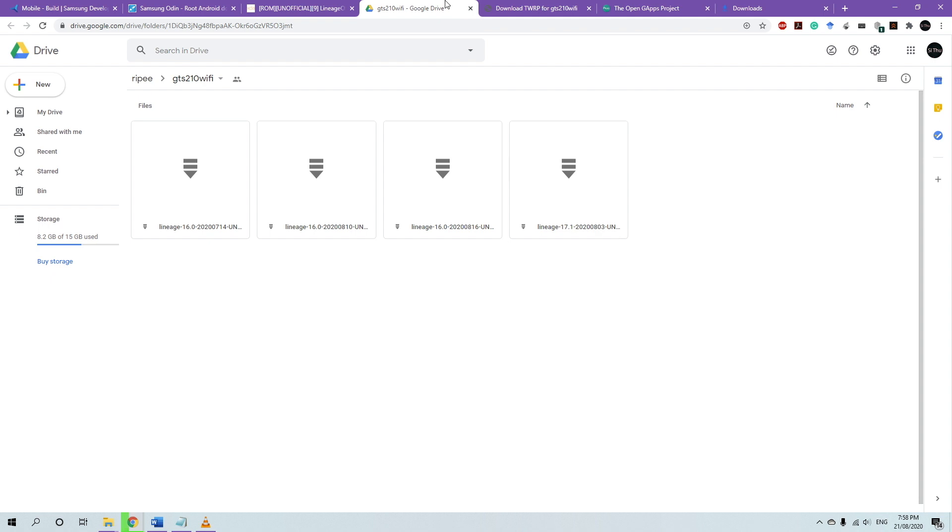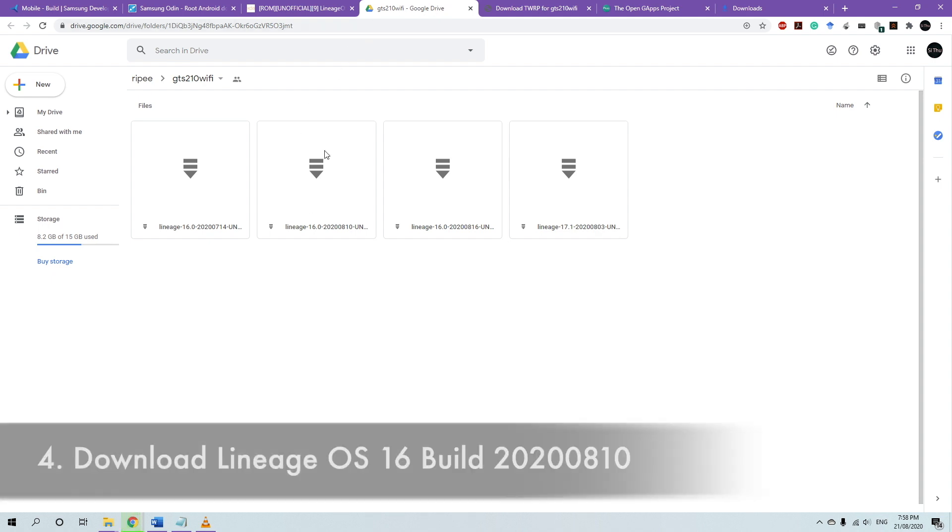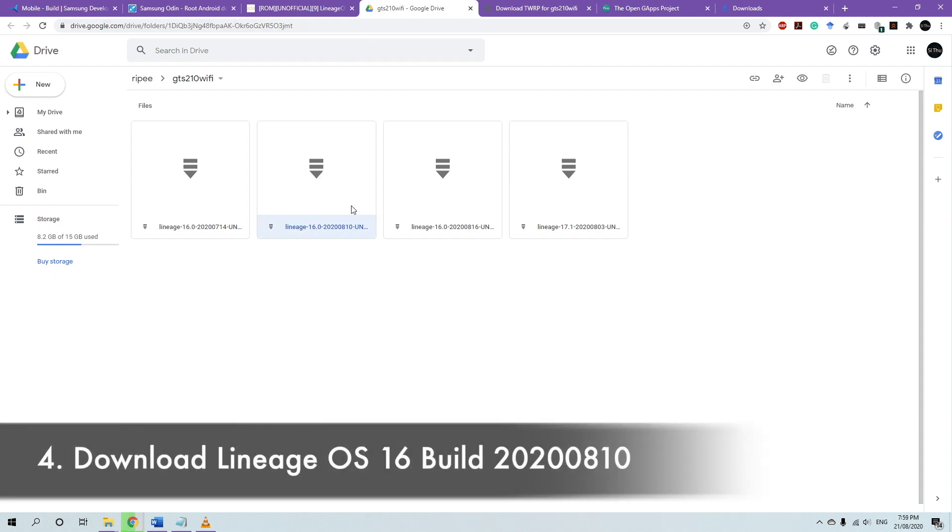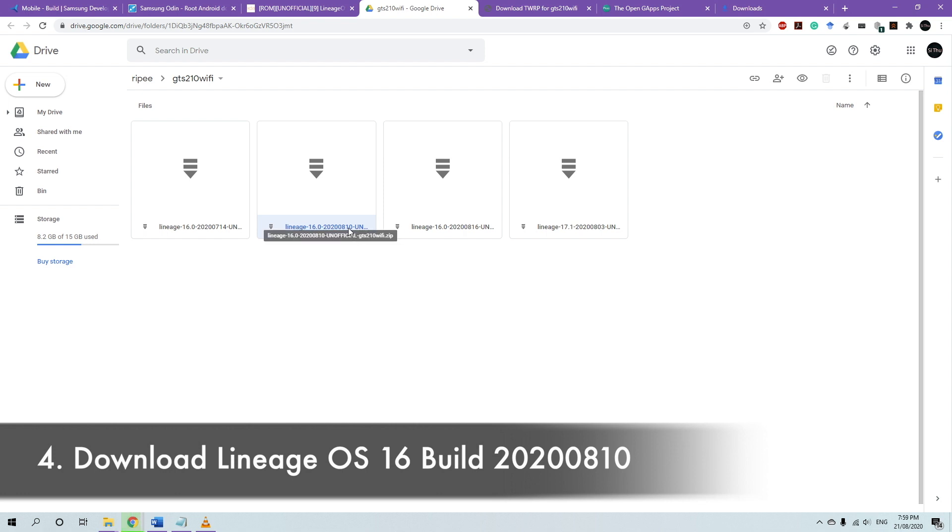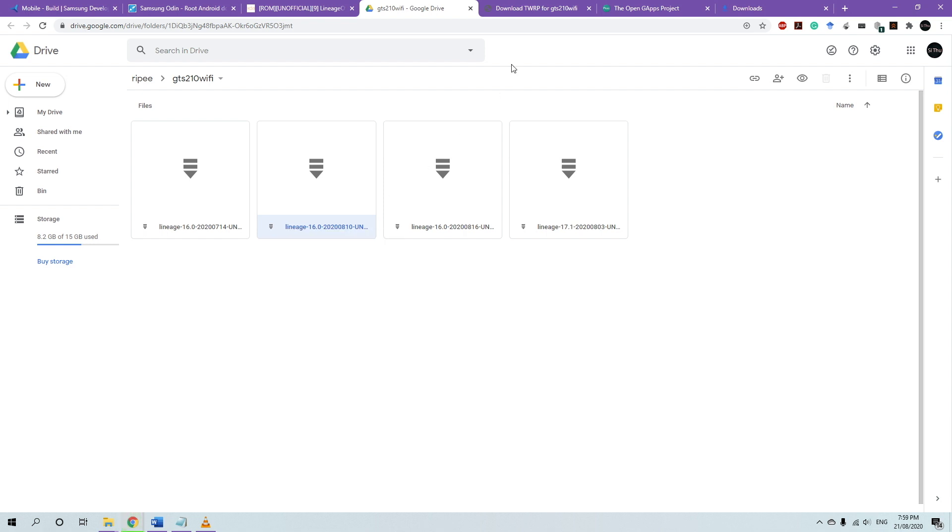And then after that, we're going to download the custom ROM. For this device, you can't download the August 16 build, because it's stuck in the boot. So download the August 10 build. And don't download the LineageOS 17.1. It just doesn't work. So download the LineageOS 16 2020 August 10 build.